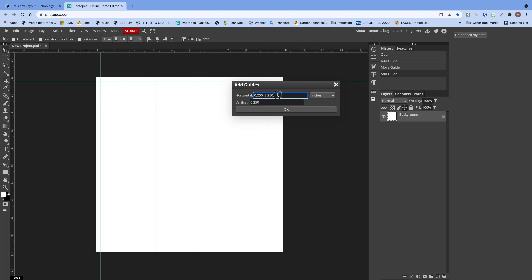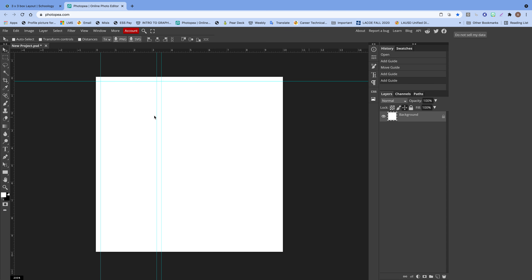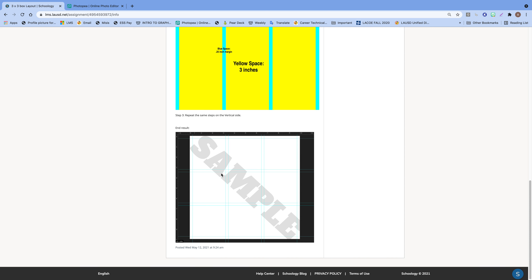We have two horizontal guides so far — the first margin and the three-inch box space, so from this guide to this guide it's exactly three inches. We add the next margin in between the boxes: 3.25 plus 0.25 equals 3.5, then continue adding until you reach the edge. Do the exact same thing for the vertical guides. Once done, it should look like this grid. Take a screenshot and submit it — make sure the rulers are visible and in inches format.